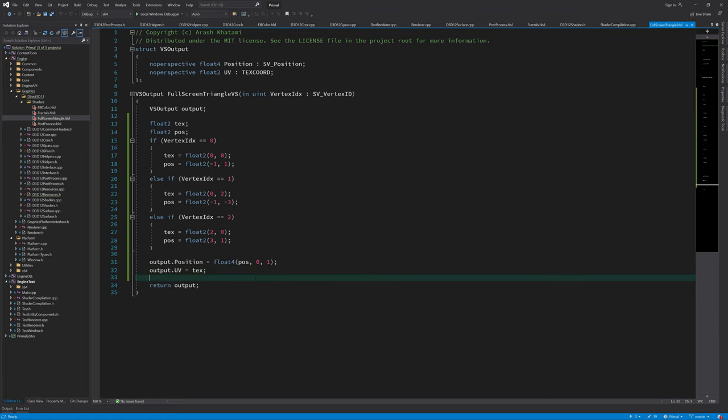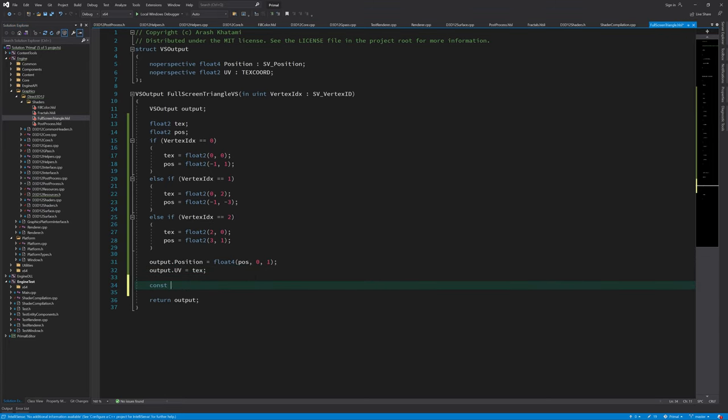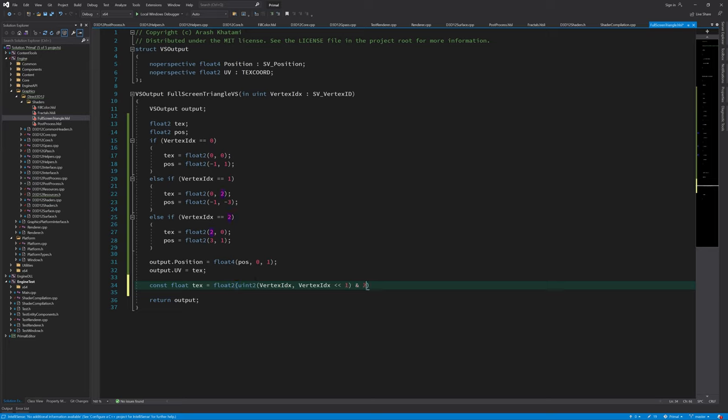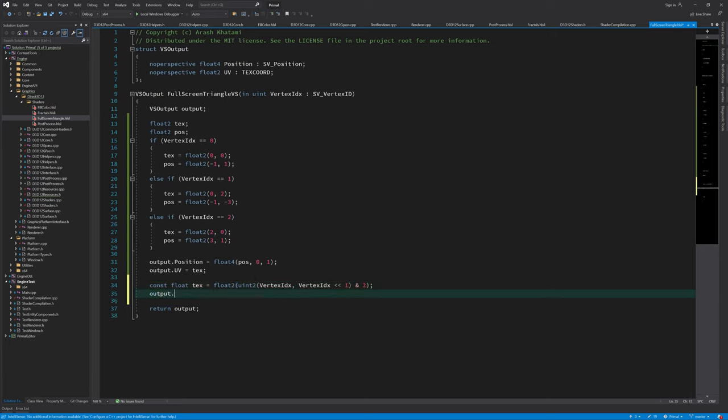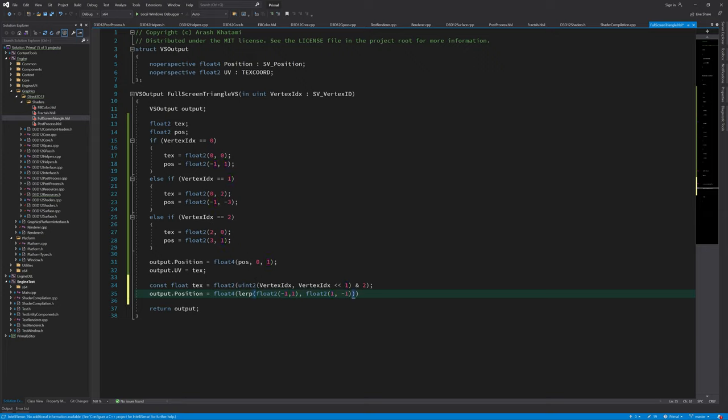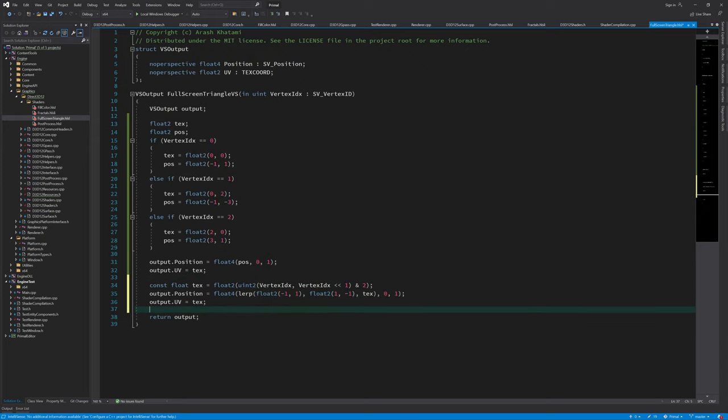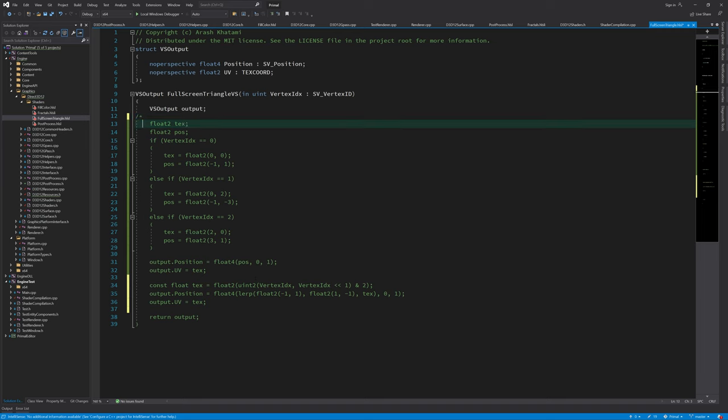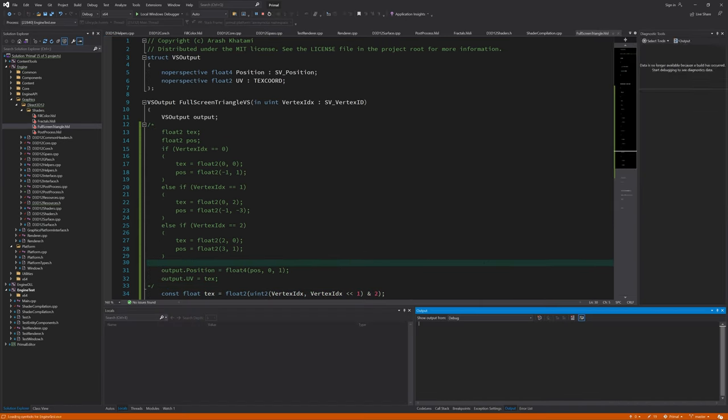In the previous video, I promised to rewrite the fullscreen triangle vertex shader without using conditional branching. So let me do that now. We again use the vertex IDs to determine the UV coordinates and then use linear interpolation to compute the positions. I must also disclose that I didn't think of this myself. I don't remember where I got it though, it might be from Direct3D samples or some other engine I studied a couple of years ago.